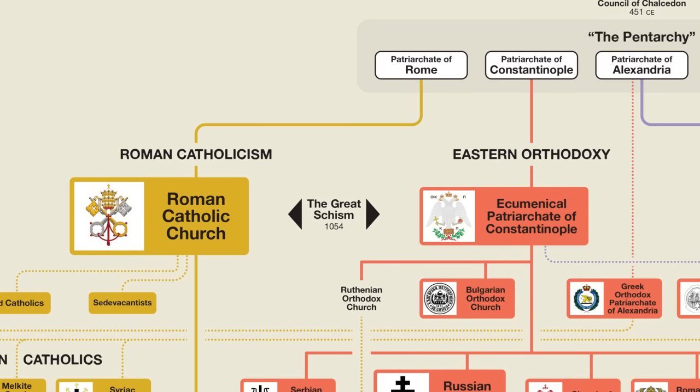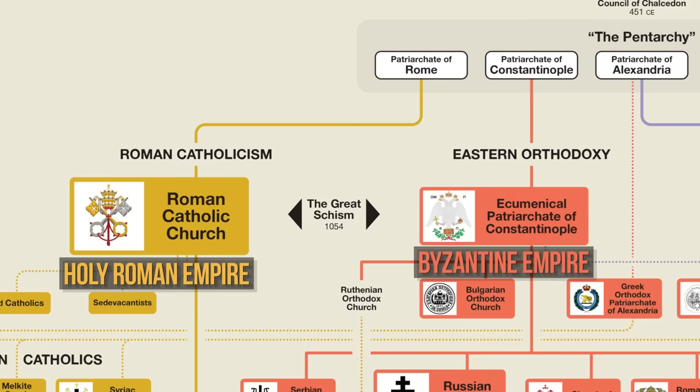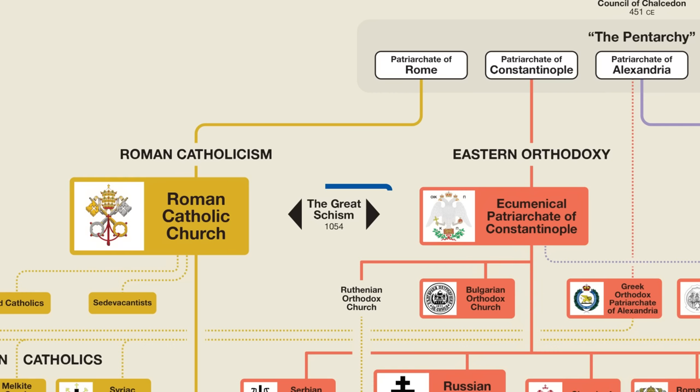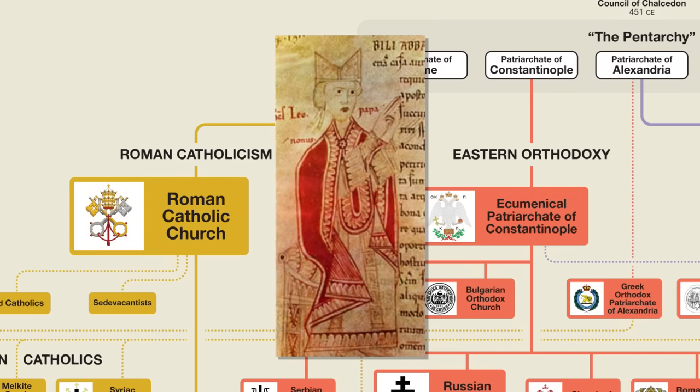As the centuries went by, Rome and Constantinople drifted further and further apart as Europe became divided between the Holy Roman Empire in the west and the Byzantine Empire in the east. This came to a head in 1054 with what's called the Great Schism. The Great Schism can be blamed on many different things, but I'd like to point out just two. One was a disagreement over whether or not Rome and its bishop, the pope, was the head over the entire Christian church.